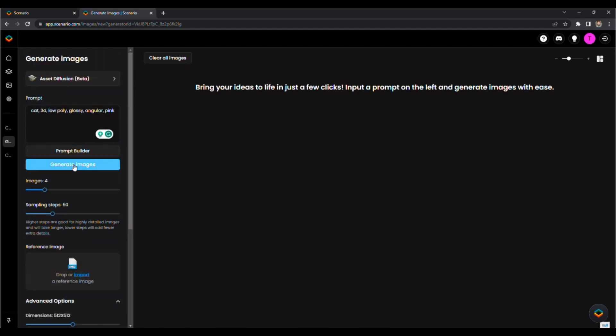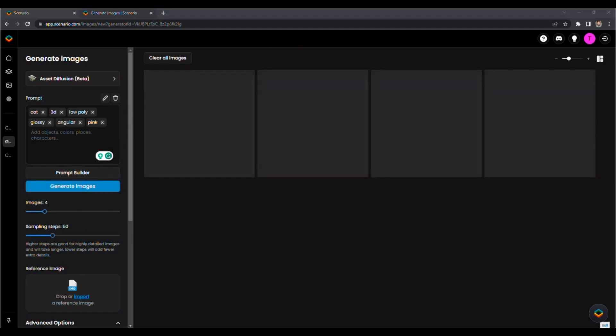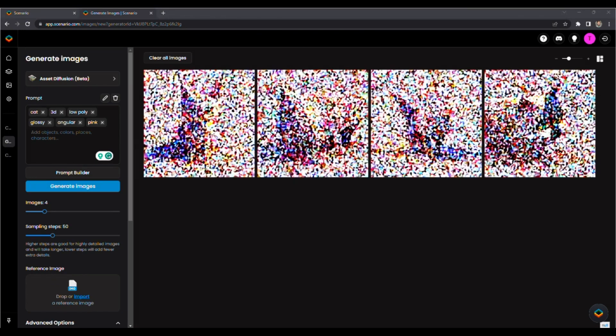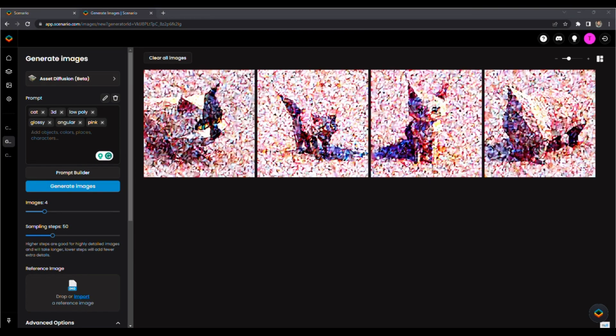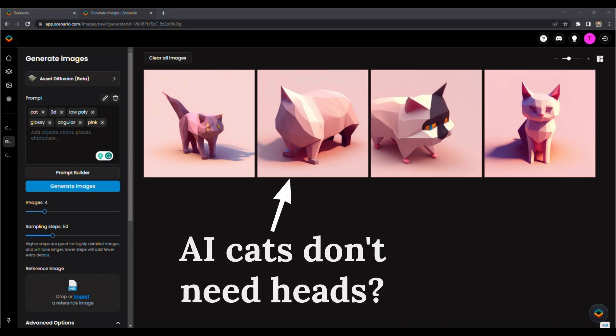It's going to create four images. Here are some of the images it created. While these are cute cats, they're not what I was looking for in my logo.